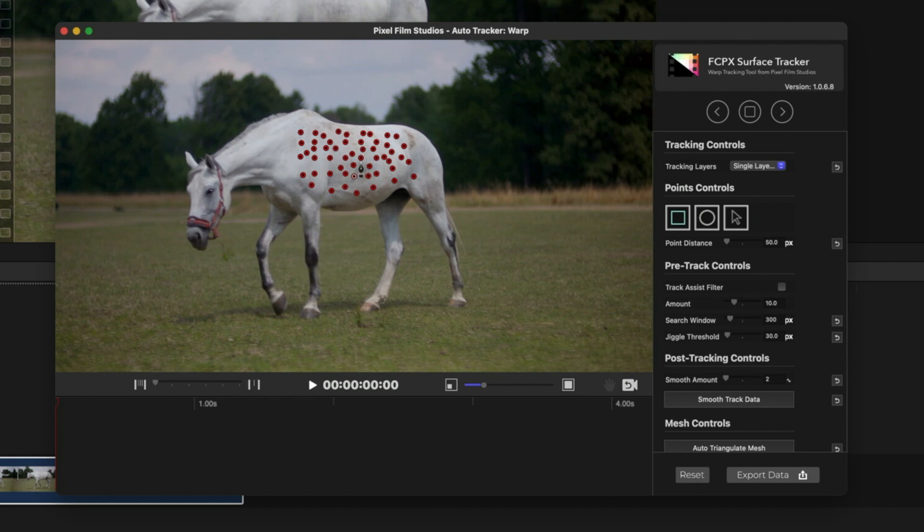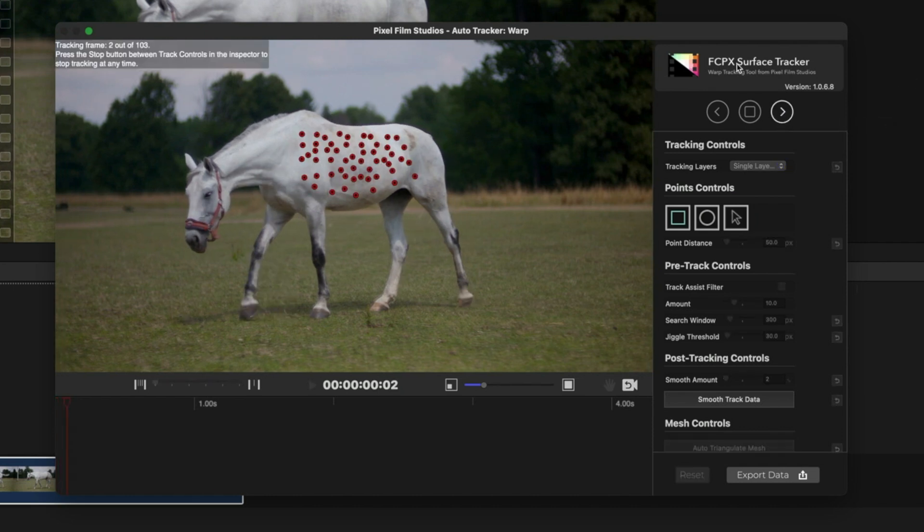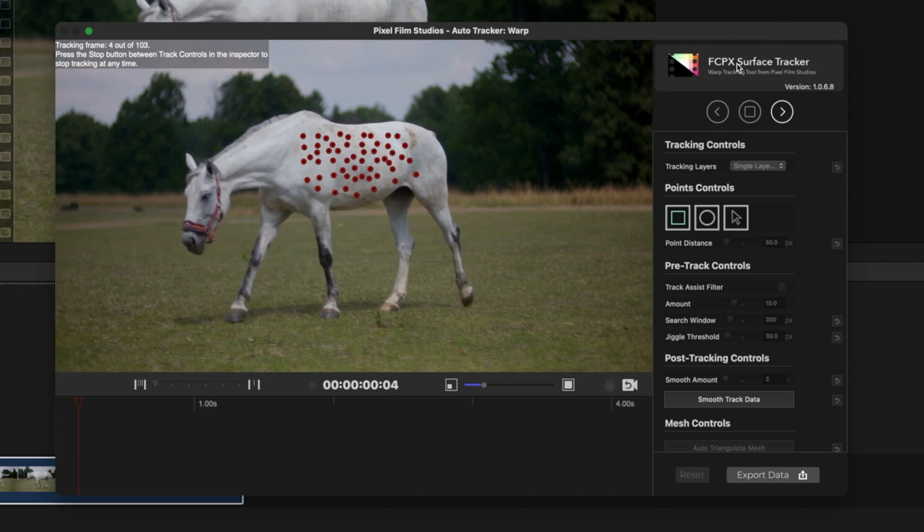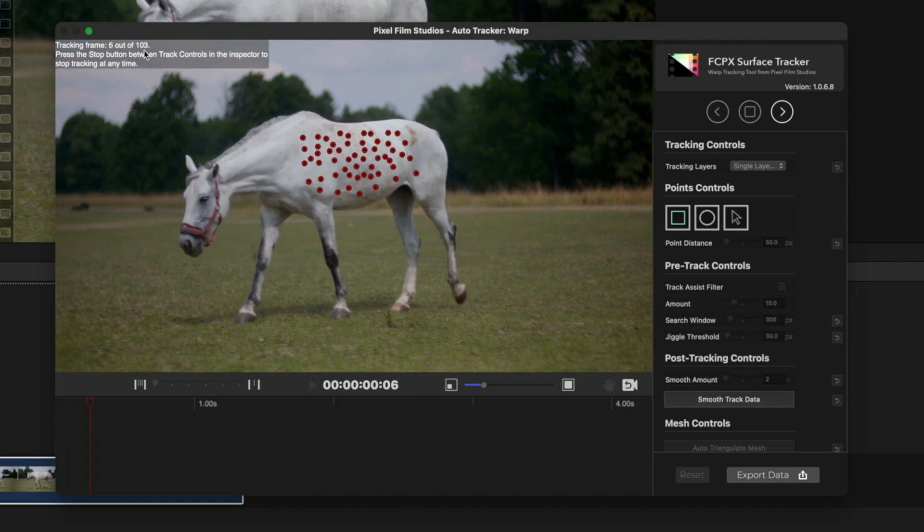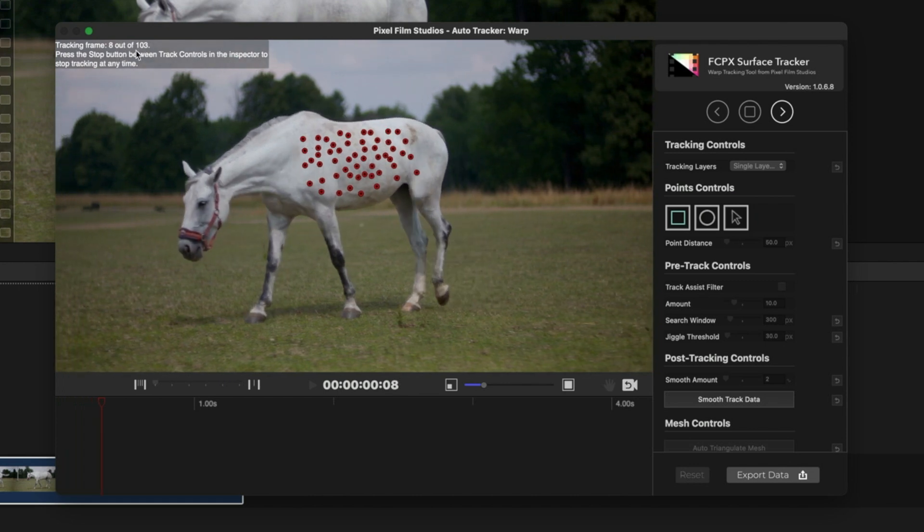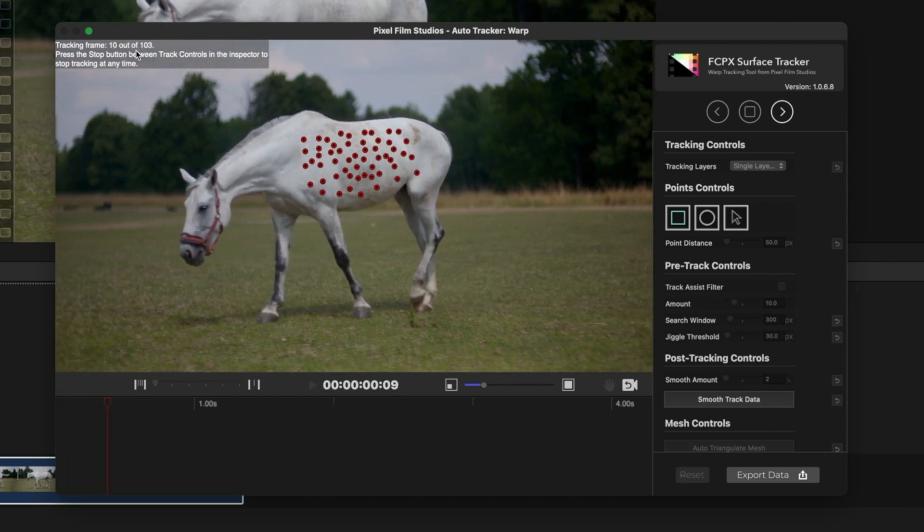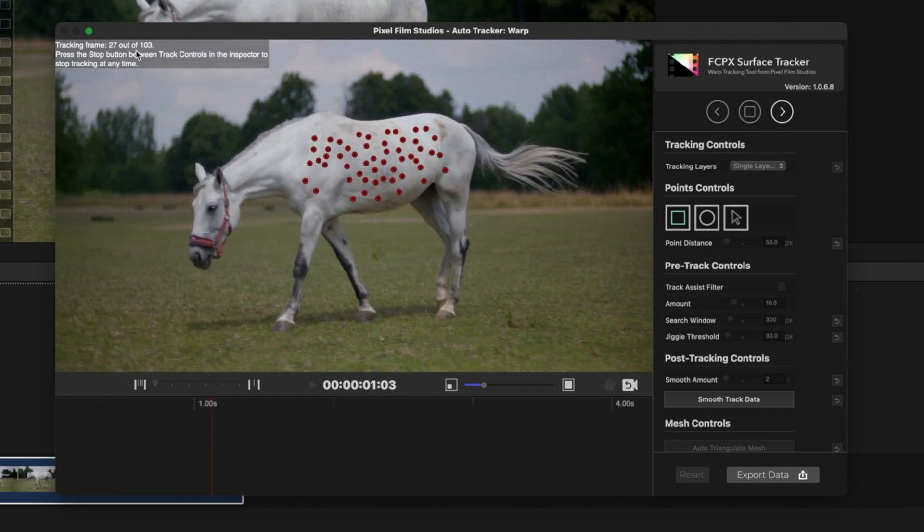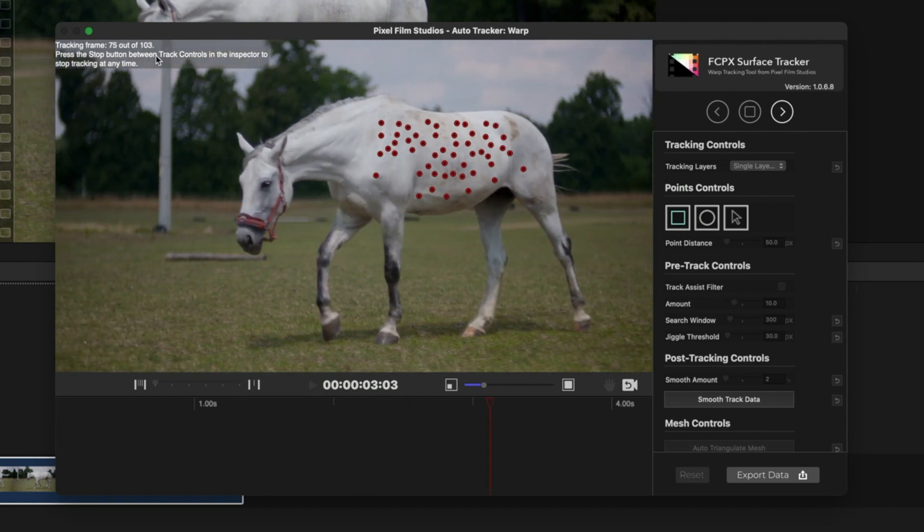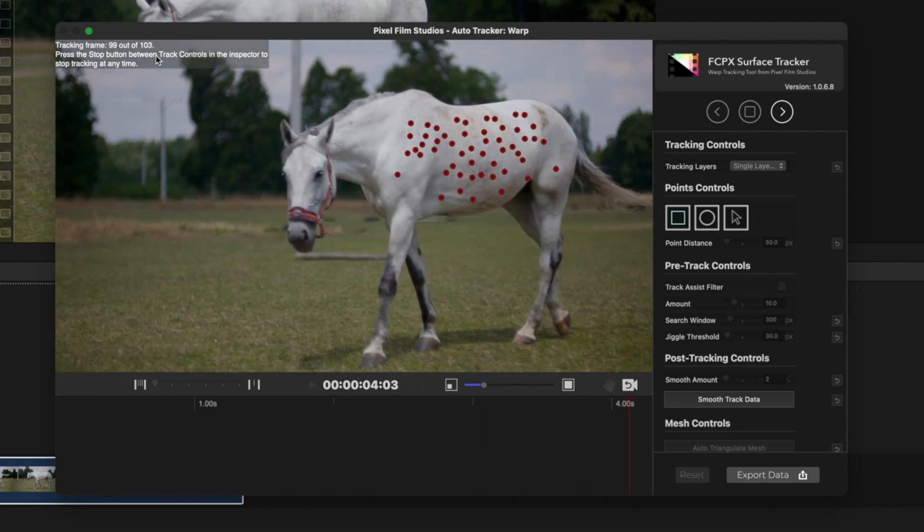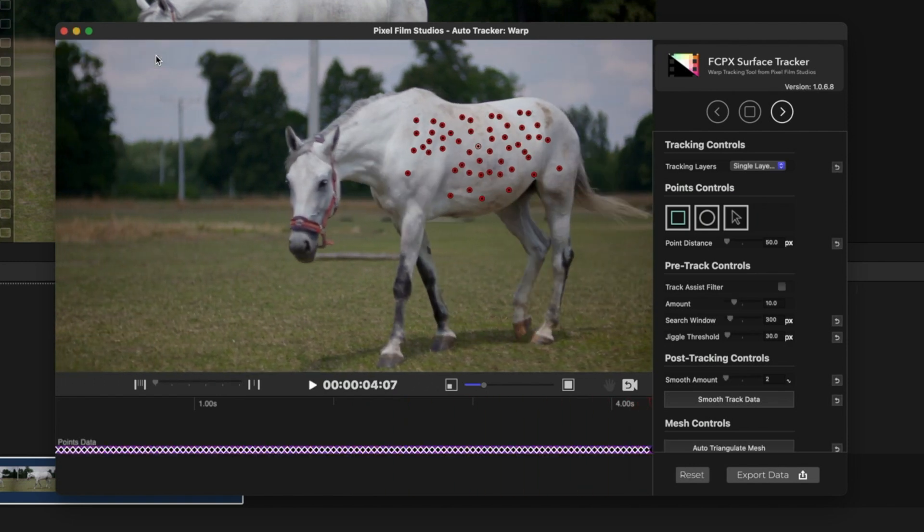After that, make sure it's in the first frame of the video and then click on the forward tracking button. This might take some time depending on your clip, so just wait patiently. Once it's done, you're going to see several tracking points in the timeline just like this.